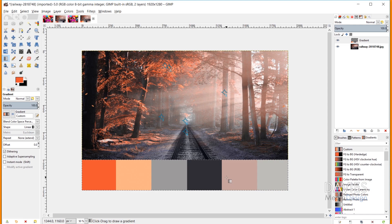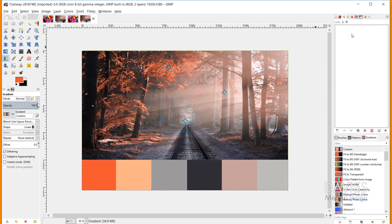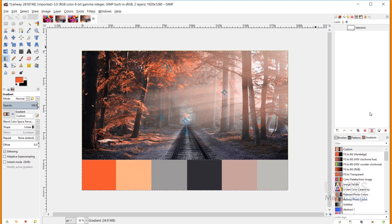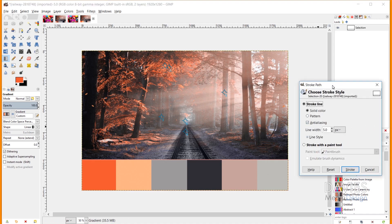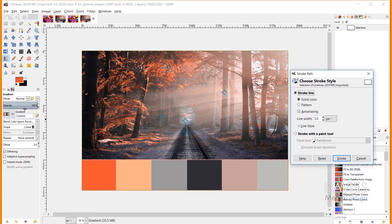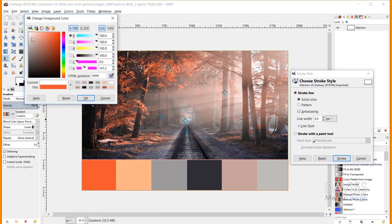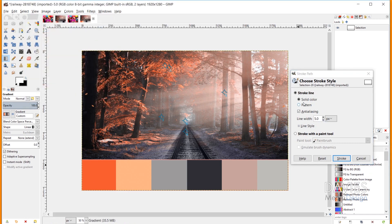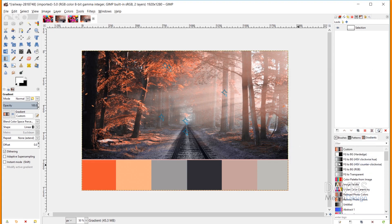Now we have a nice color palette on the railway image. I'll draw a path around the rectangle selection area via the paths dialog, click to create a new path from the selection, hit Ctrl+Shift+A to deselect, then click Stroke the Path — keeping the stroke color white and settings the same — and click Stroke. After hiding the path, we have a clean white line separating the color palette from the rest of the image.